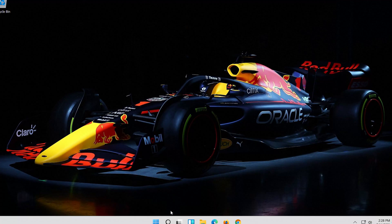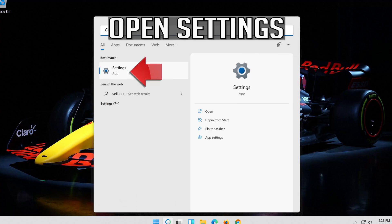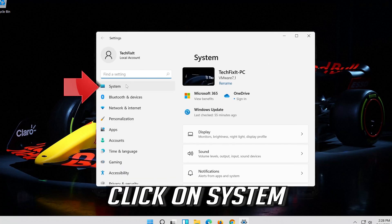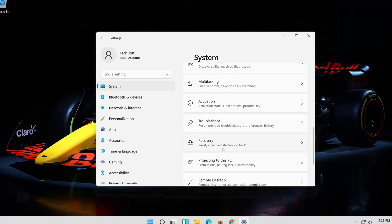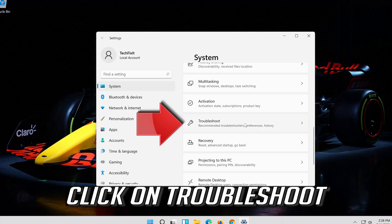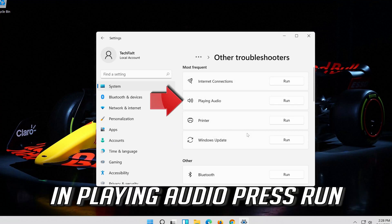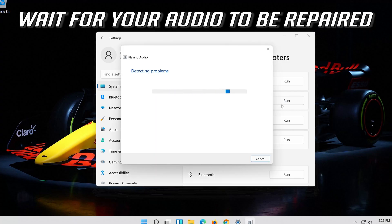If that didn't work, open Start and type Settings, then open Settings. Click on System, then click on Troubleshoot. Click on Other Troubleshooters. Under Playing Audio, press Run. Wait for your audio to be repaired.